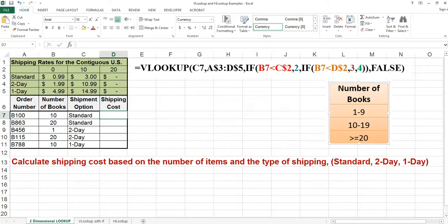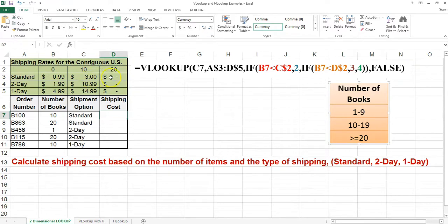In this spreadsheet, we are going to calculate the shipping cost based on the shipment option and the number of books shipped. If the number of books shipped is between 1 and 9 and the shipping option is standard, your shipping cost will be $0.99. If the number of books shipped is between 10 and 19 and the shipping option is standard, the cost will be $3. If the number of books being shipped is greater than or equal to 20 and it's standard shipping, it will be free.